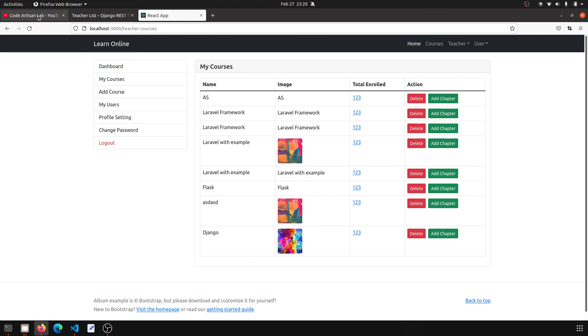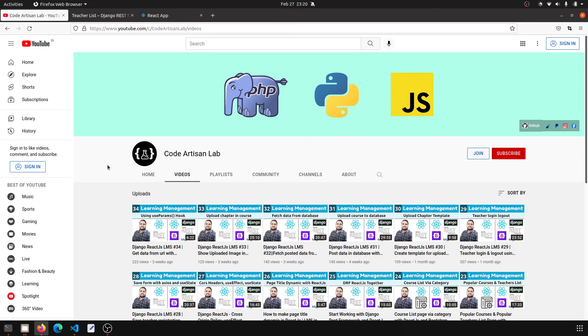Thank you so much for watching this video. Please stay tuned with Code Artisan Lab. I know I am uploading this video after almost three weeks, but now I will upload videos regularly. Thank you so much.